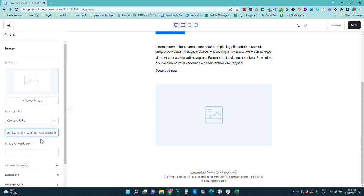So yeah, that is some ways that you can deliver your content, your checklist, PDF guide, book, templates, or anything else that you will be uploading via email once someone purchases in Kajabi.